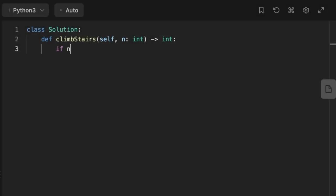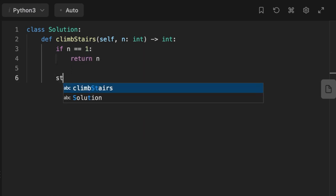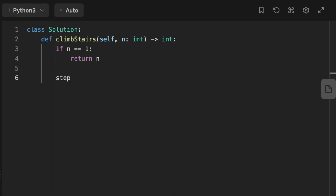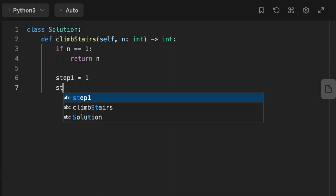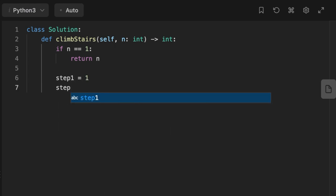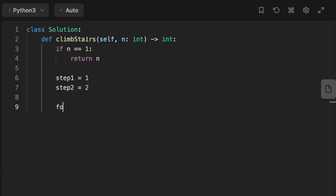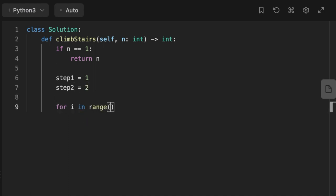So if we want to reduce the space complexity for this problem, instead of using an array, let's use two pointer variables. We're going to initialize two variables: step one is going to be equal to one, and step two is going to be equal to two. After that, we're going to start our iteration from three to the top.